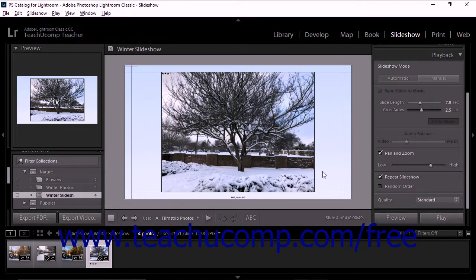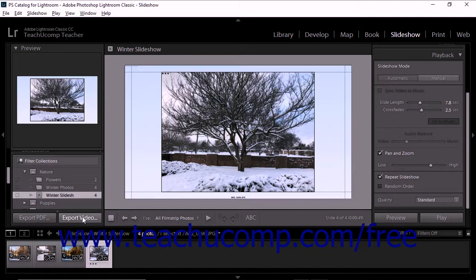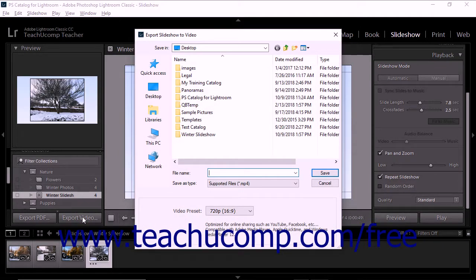When you export a slideshow to video, Lightroom Classic CC creates an H.264 MPEG-4 file. To export a slideshow to video, click the Export Video button below the left panel grouping in the Slideshow module to open the Export Slideshow to Video dialog box.